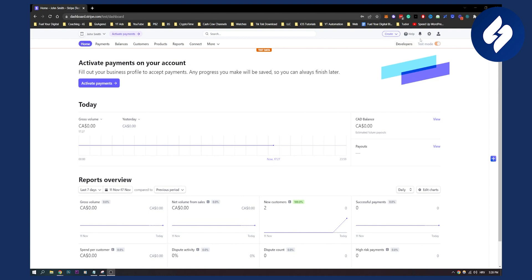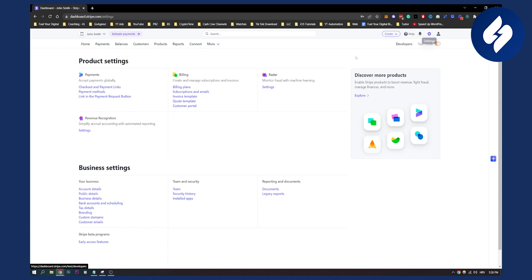First of all, go to your settings. From settings you will see Business Settings right here, and here you will see Bank Accounts and Scheduling.